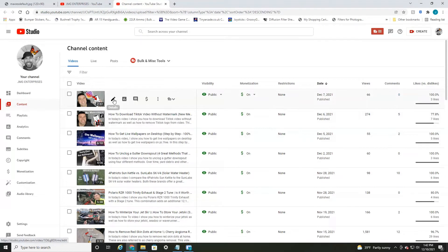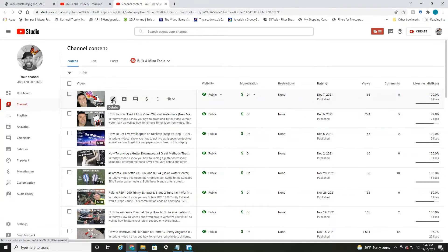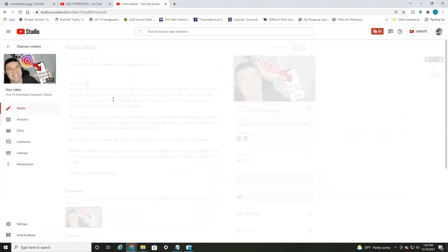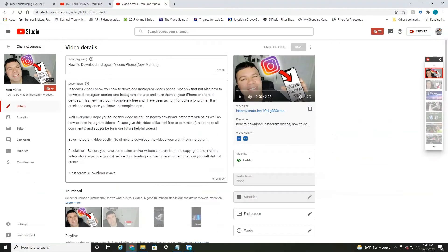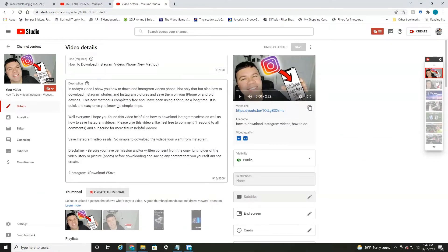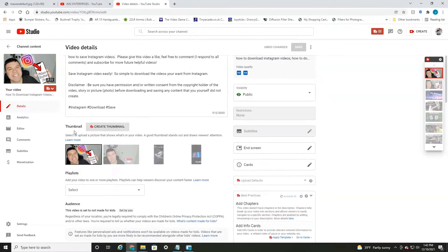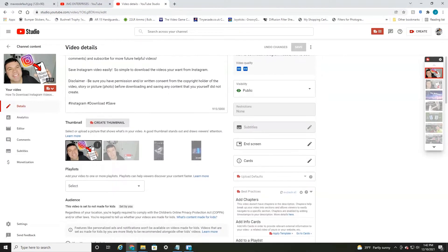These are all your videos. Select what video thumbnail you want. You're going to want to go to the details section, click this little pencil icon here and then scroll down to the thumbnail section.